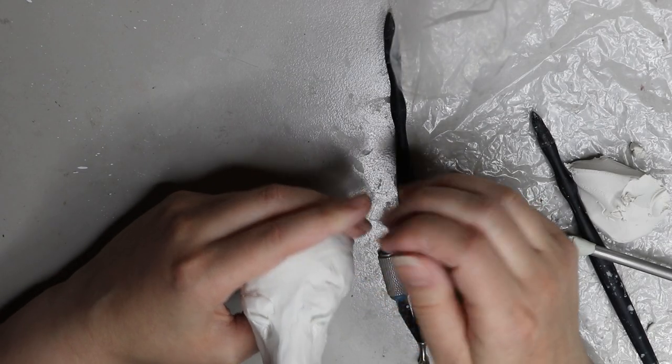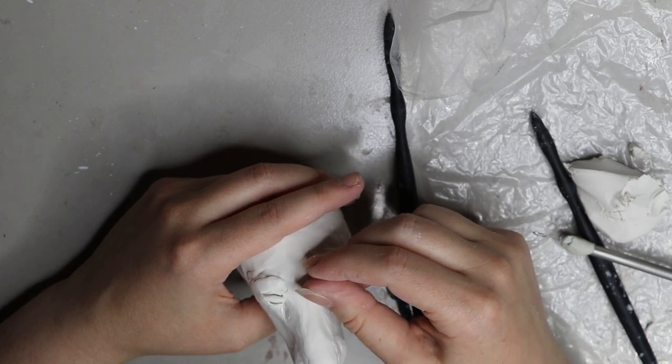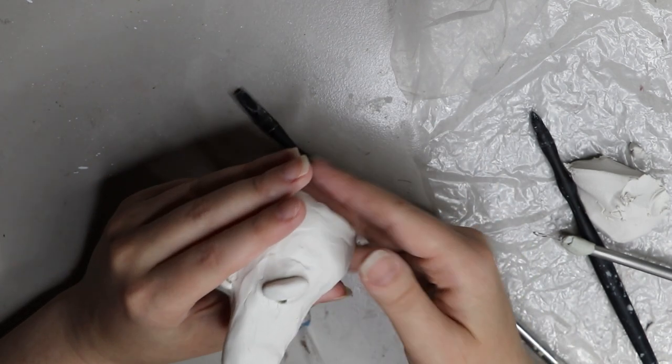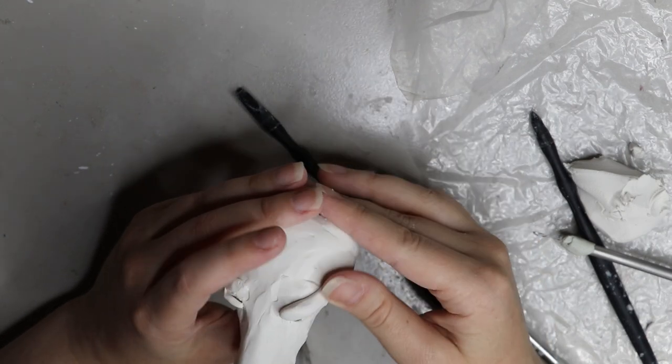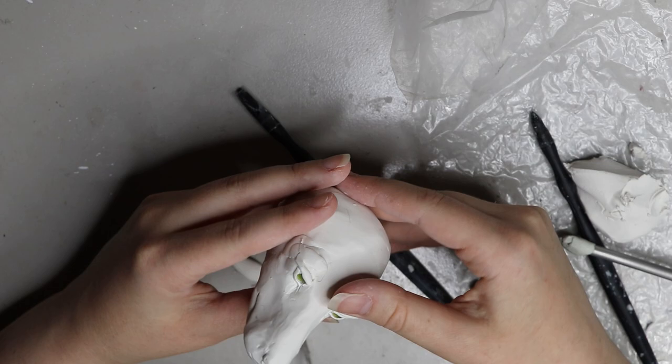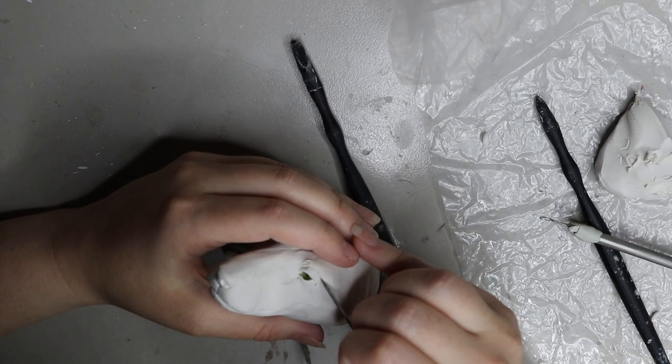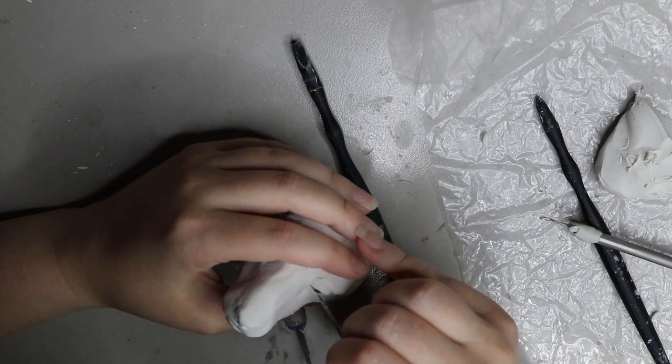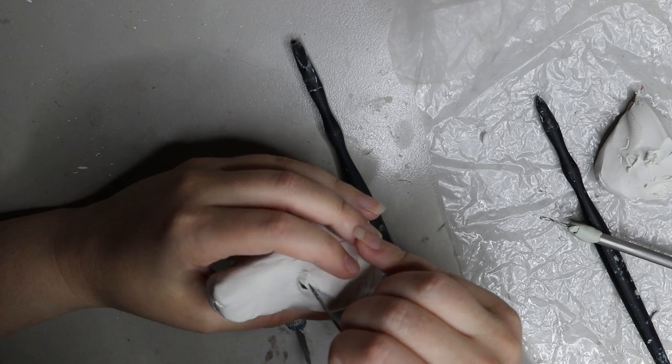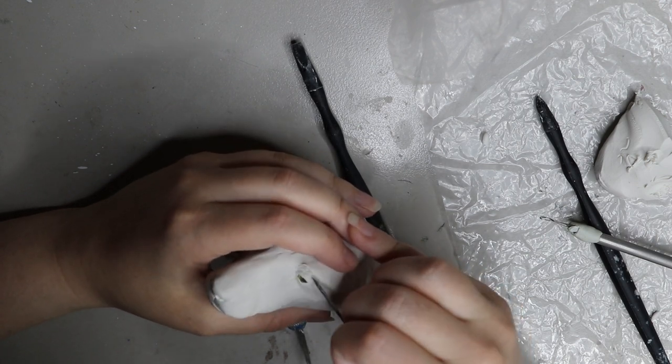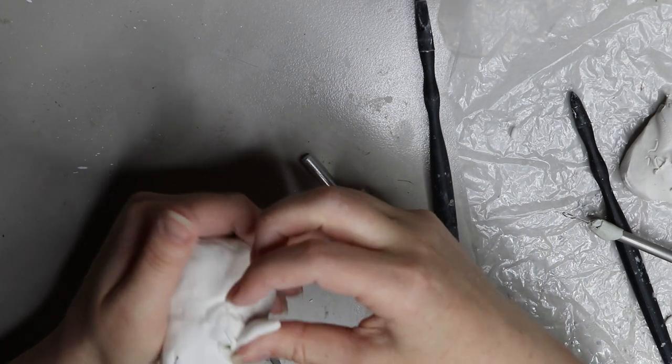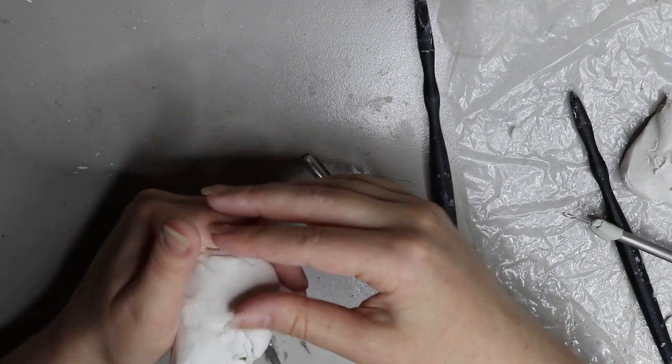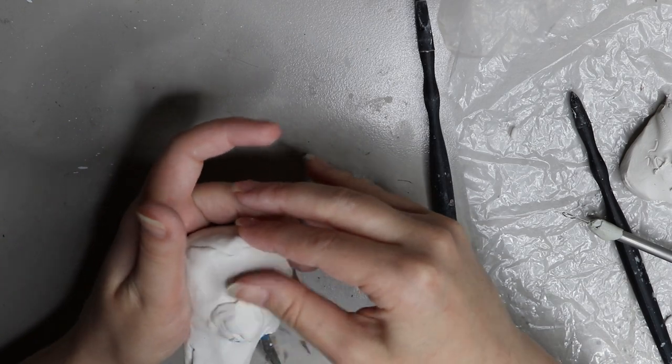Once I'm happy with that I can start adding the brows above those eyelids and the same deal, it's just a thicker snake that I'm putting over the top and blending it into the actual head space, making sure that I have all of the creases and crevices correct. I can go in with my needle tool and start adding all the little details, where the crease from the eyelid to the brow is, I can start adding that into the sculpture and start adding little fur details as well.